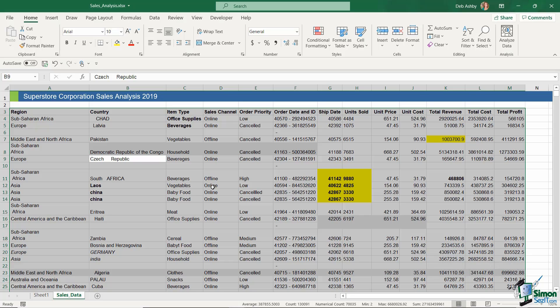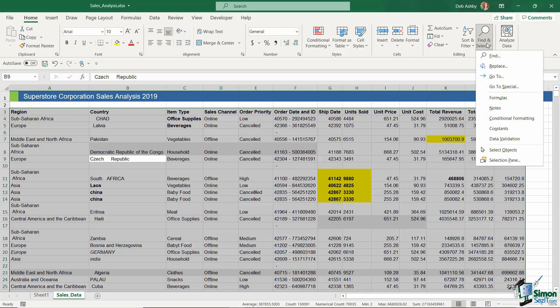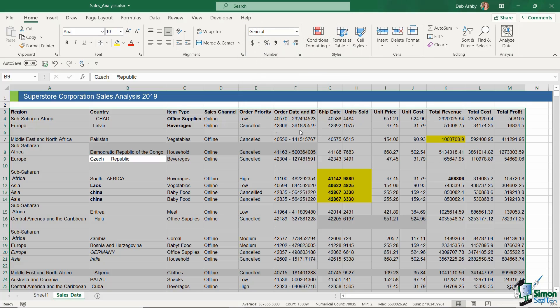Once we have everything selected, we want to go up to the Home tab and all the way across to the Editing group and click the drop-down underneath Find and Select. And for this, we're going to use Go To Special. What Go To Special is going to allow us to do is basically find all of the blanks in the selected cell range. So if we go through our options, you can see one of them there is Blanks, so let's make sure we select that and click on OK.